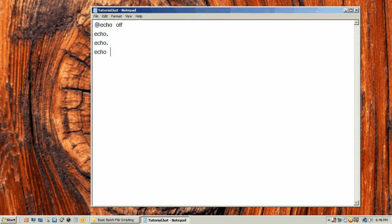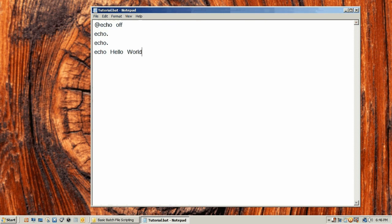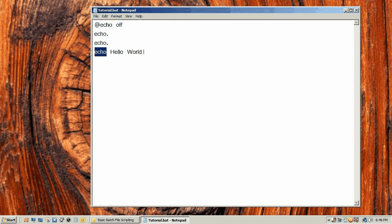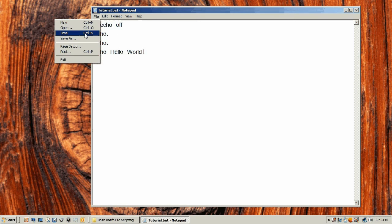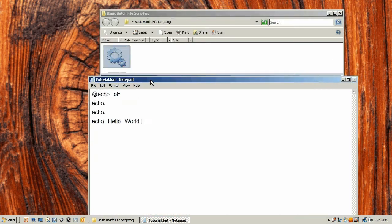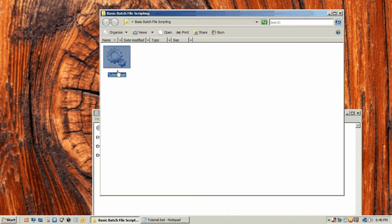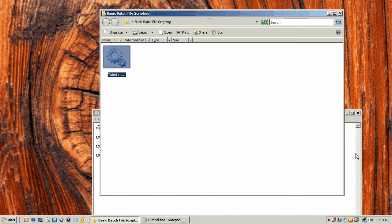We're going to press space after that and we're going to say hello world. You don't need any quotes around this at all, this command does not need that.